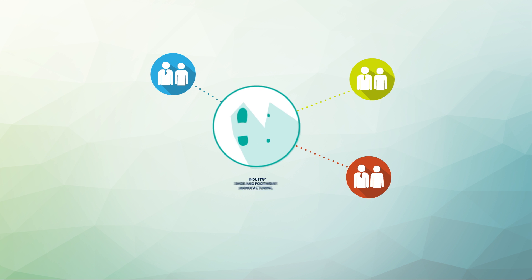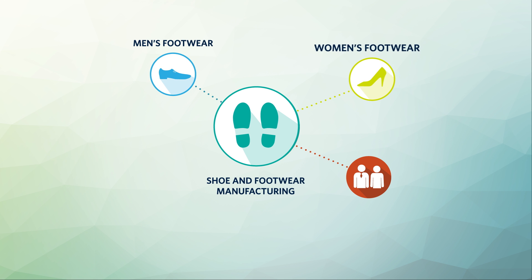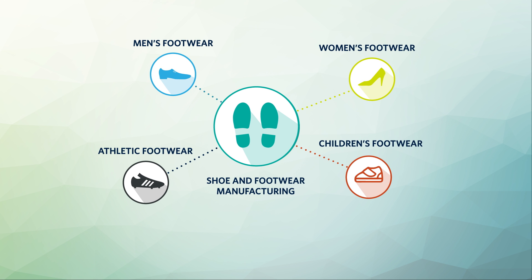For example, shoe and footwear manufacturing is an industry. And within it, you will find product markets such as men's footwear, women's footwear, children's footwear, and athletic footwear, which is made up of key companies like Nike and Adidas.